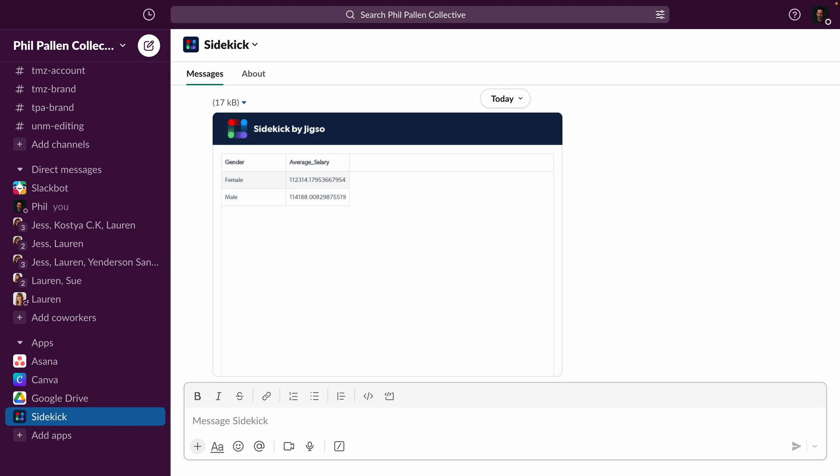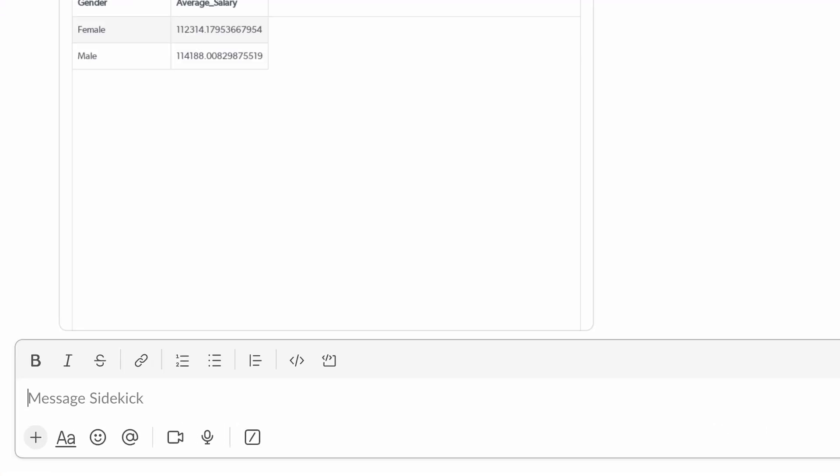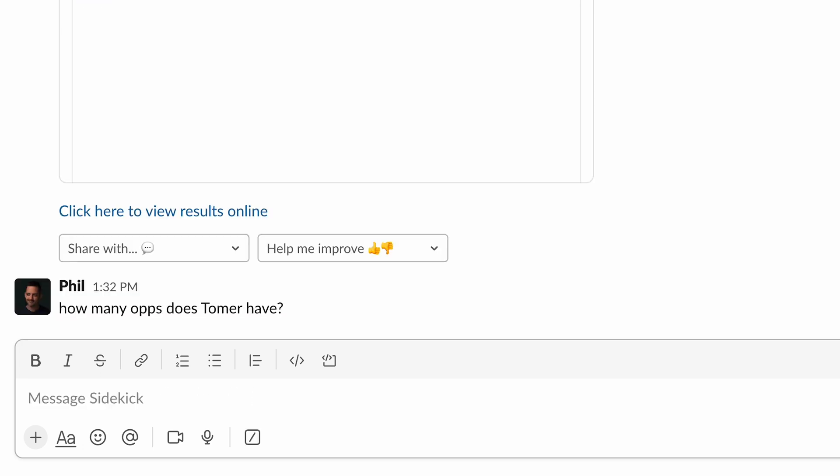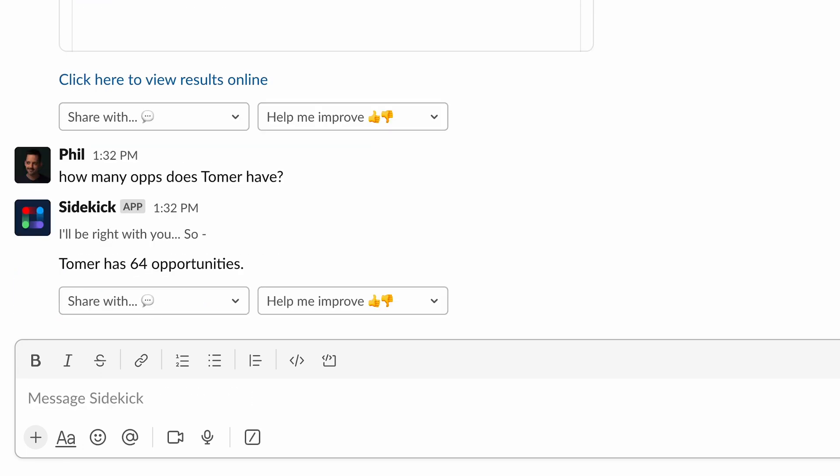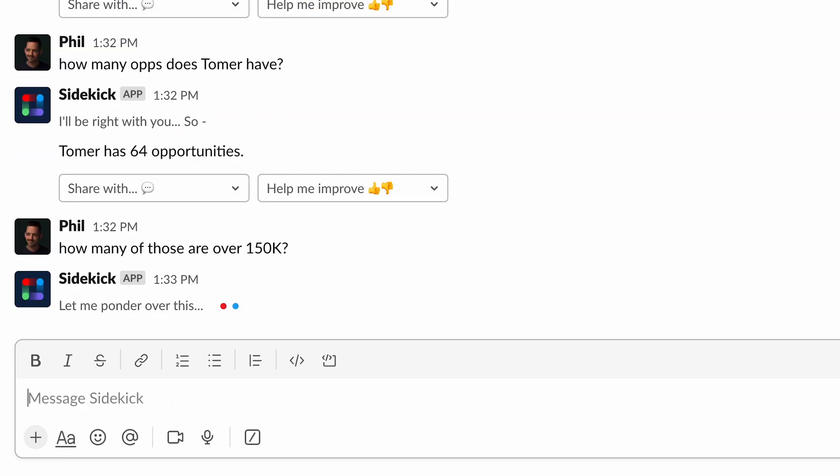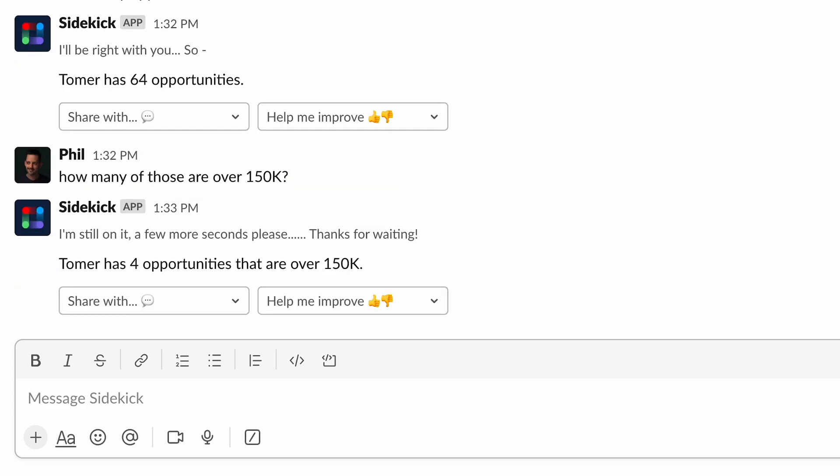Instead, I can stay right in Slack and get the information I need. So let's try this. How many opportunities does Tomer have? Great. And I'll click enter. And there's my answer. Tomer has 64 opportunities in Salesforce. What about this? How many of those are over 150,000? Excellent. Tomer has four opportunities that are over 150,000.